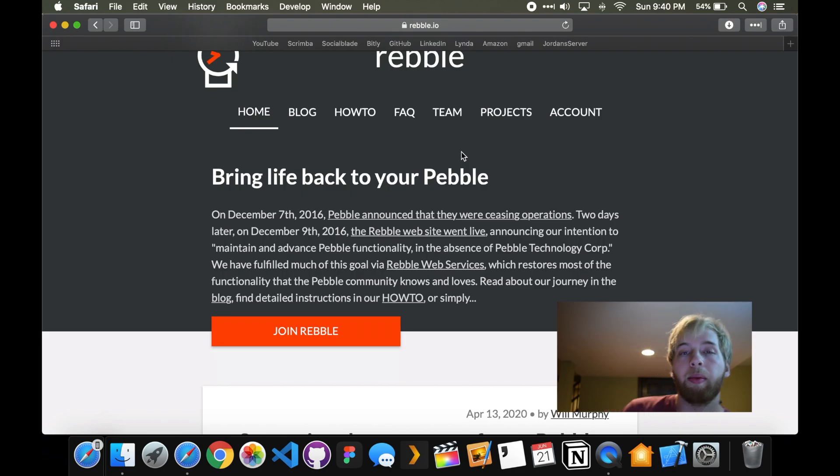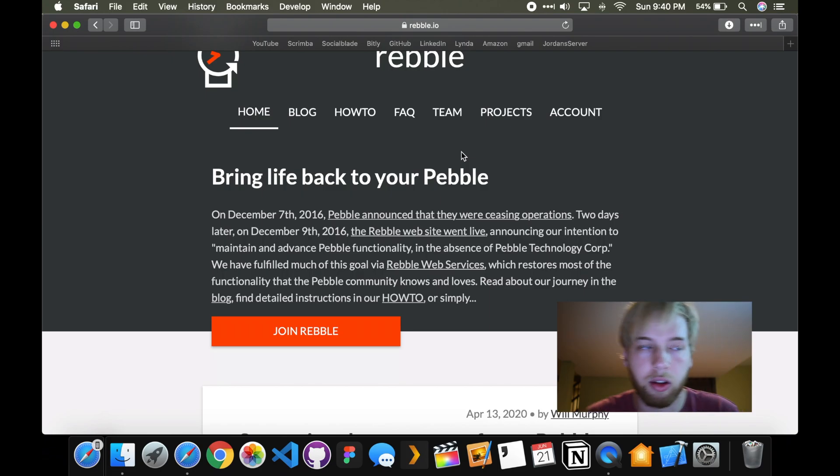So, there's a service called Rebel Pebble, it's spelled P-E-B-B-L-E. This service is R-E-B-B-L-E. It's pronounced Rebel, like the Rebellion. They call themselves the Rebellion, like the Rebel Alliance, like in Star Wars.